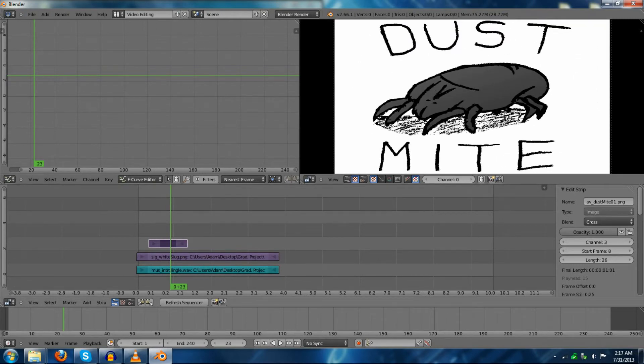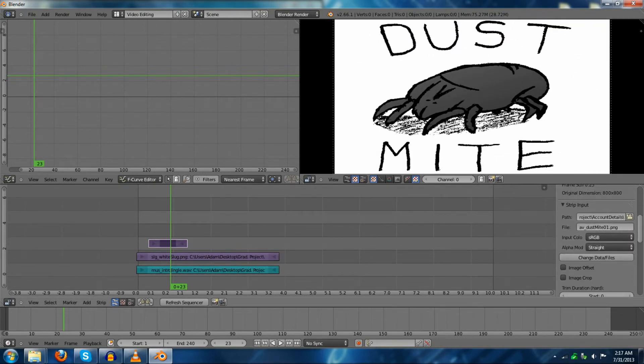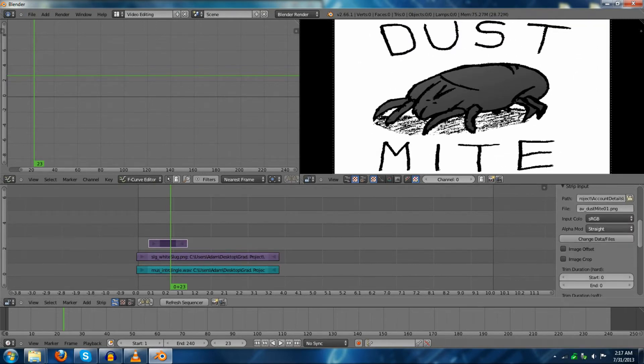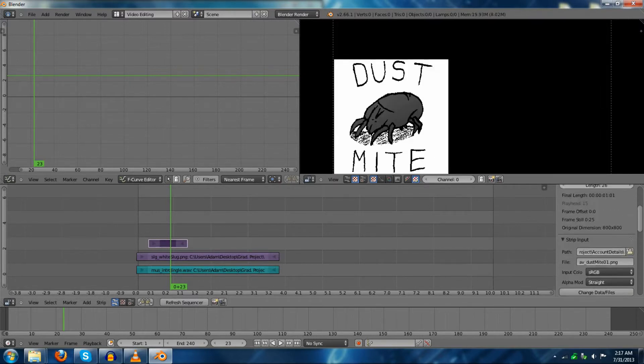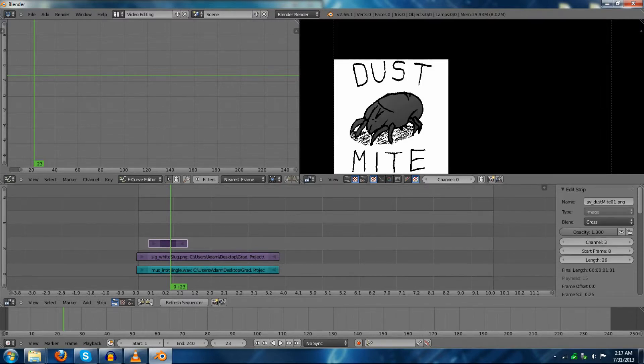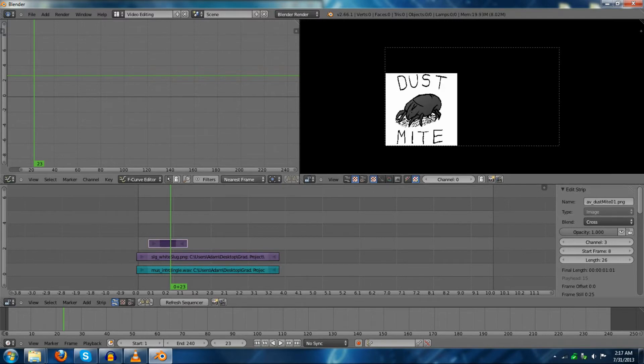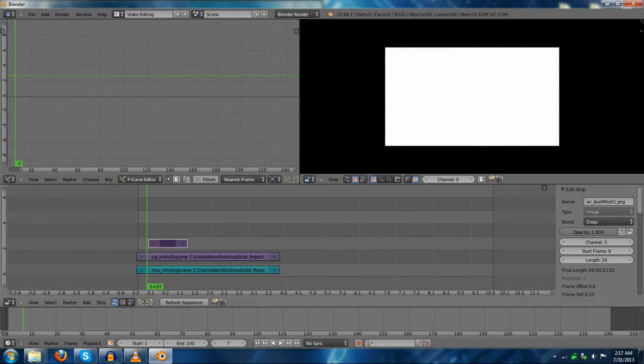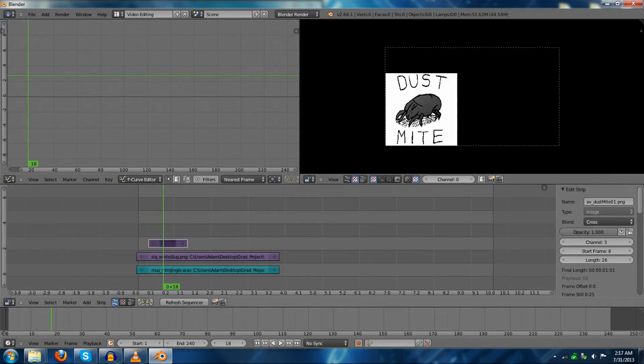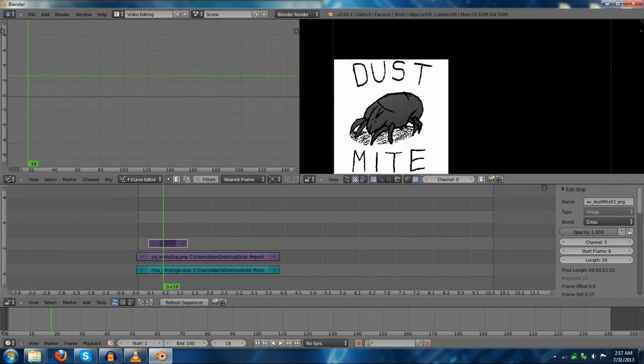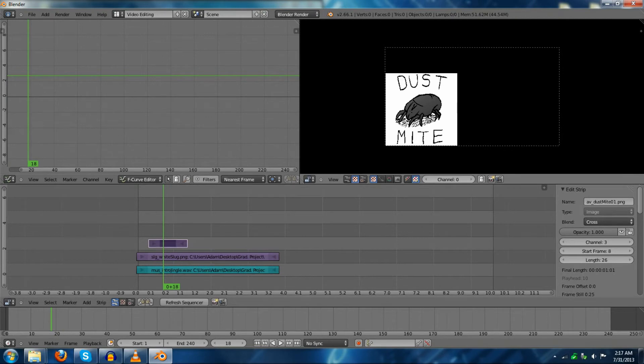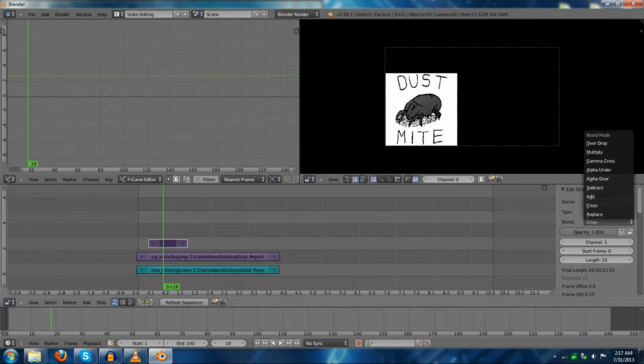To fix that, go over down here to image offset. Now, if you have a problem, you'll notice a problem. We go from white, and then we have our image, and then it's just black around it. What's happening here is the blend mode is set to cross instead of alpha over.